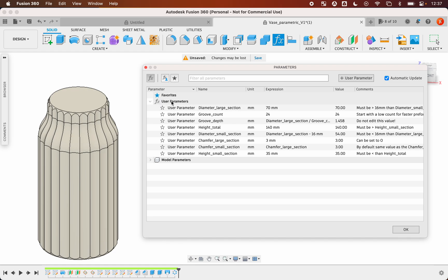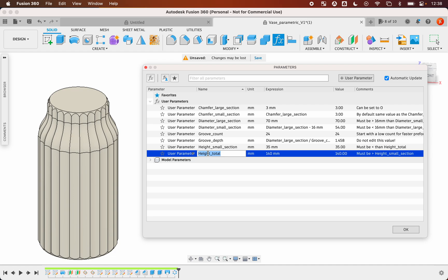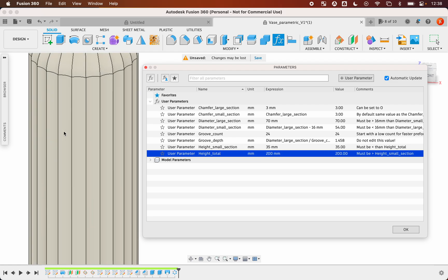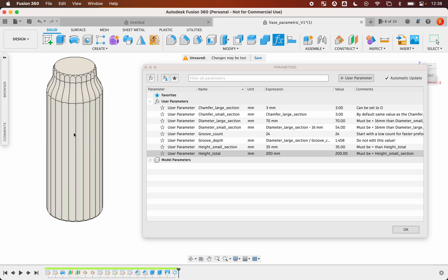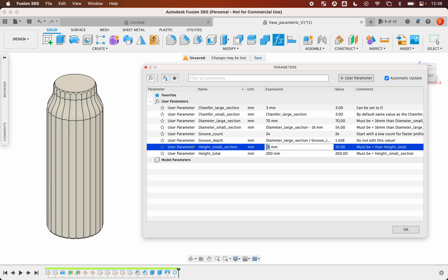We will only use the user parameters. I like to sort them by name. First is the total height of the volume, let's say 200. After that you have the small section, which is this part from this line to the top, let's say 100.